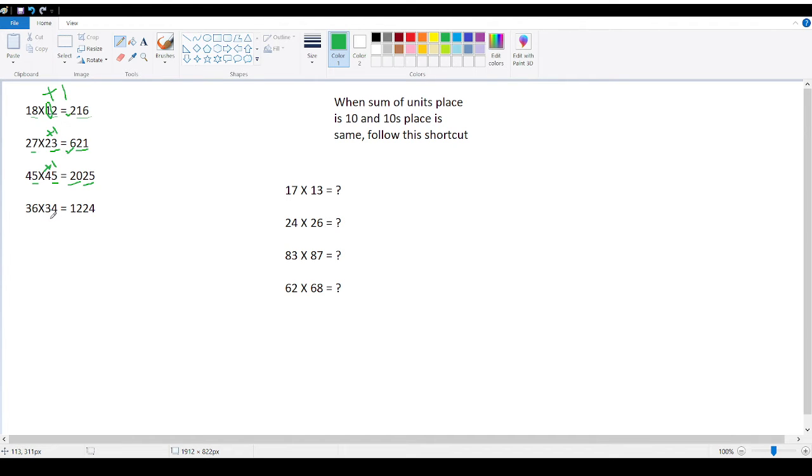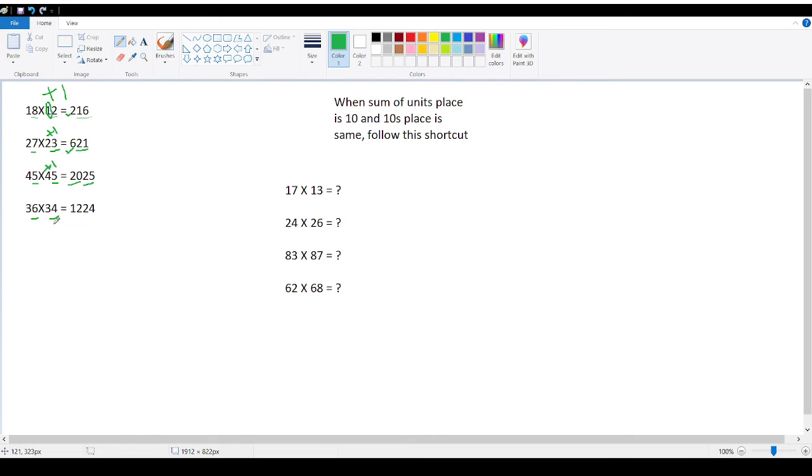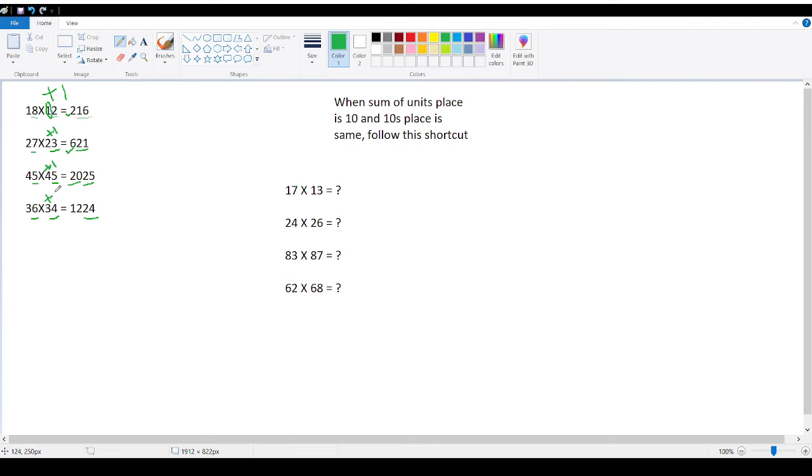Now here, 6 plus 4 is 10. So 6 into 4 is 24. And 3, 3 plus 1 is 4. 3 into 4 is 12. Right? So the answer is 1224.